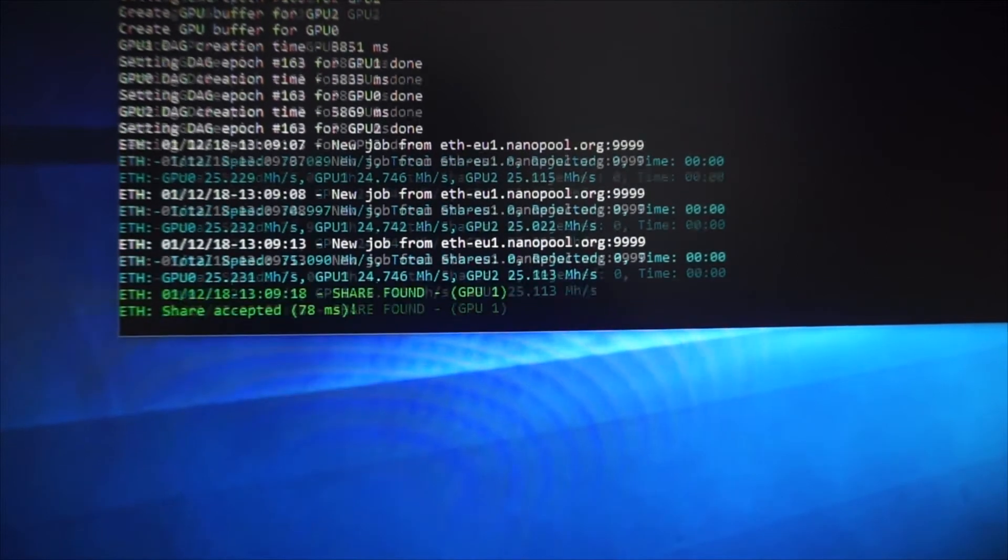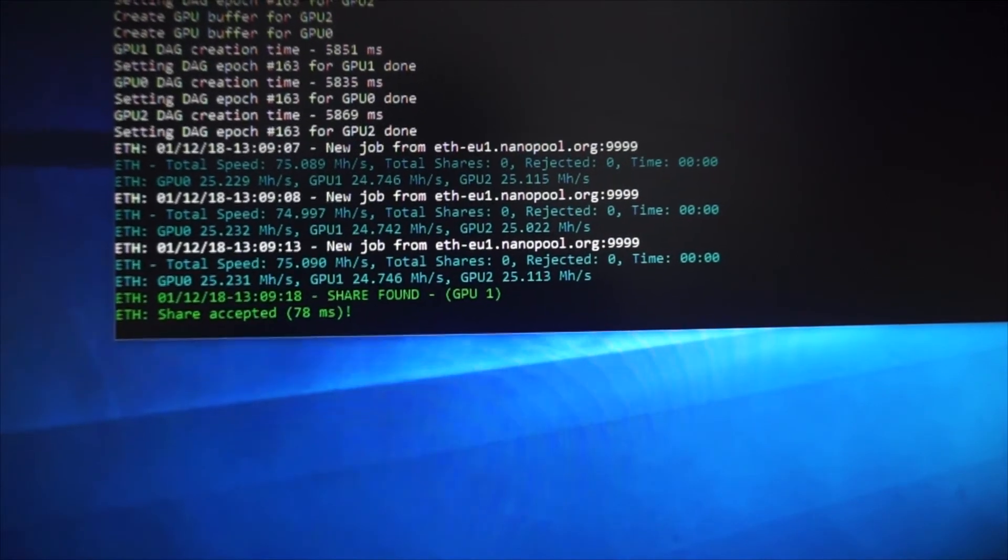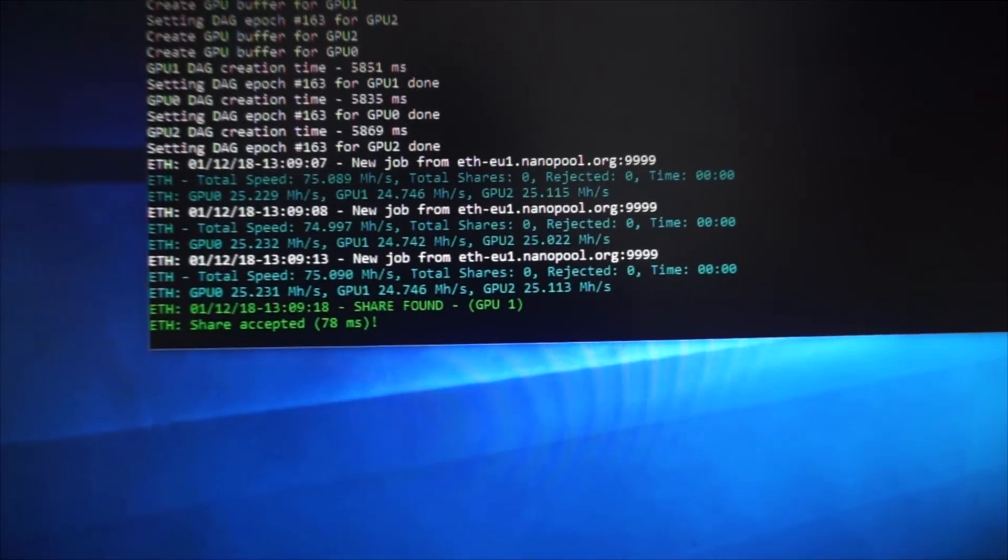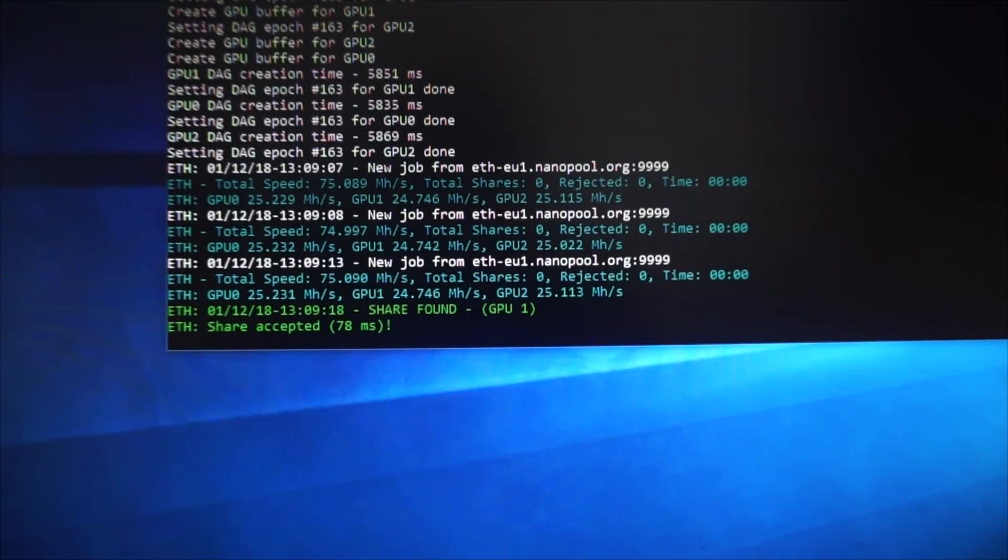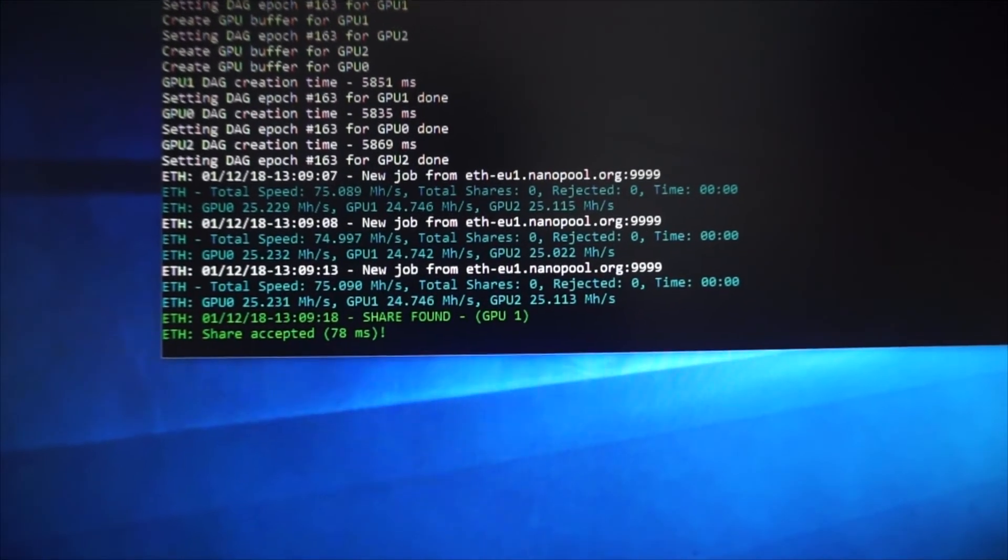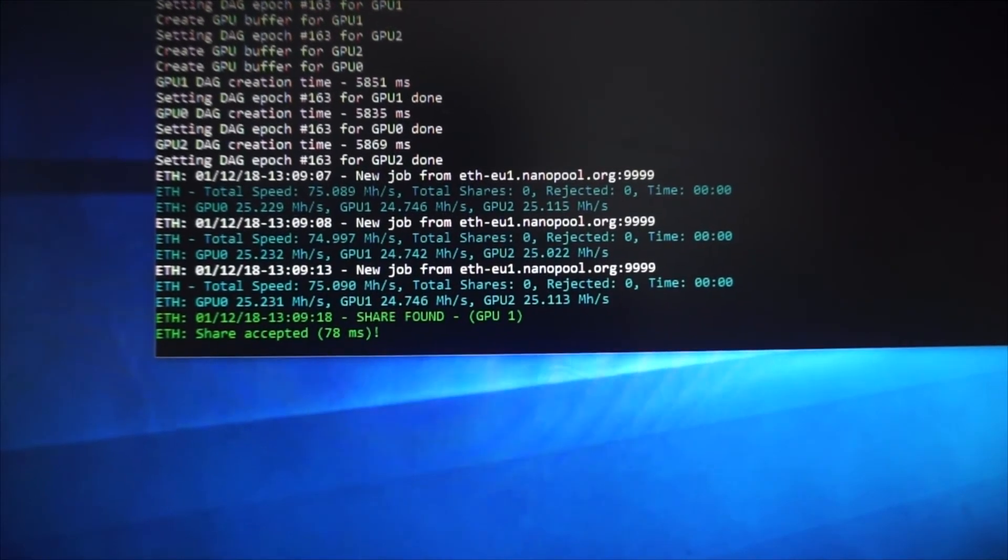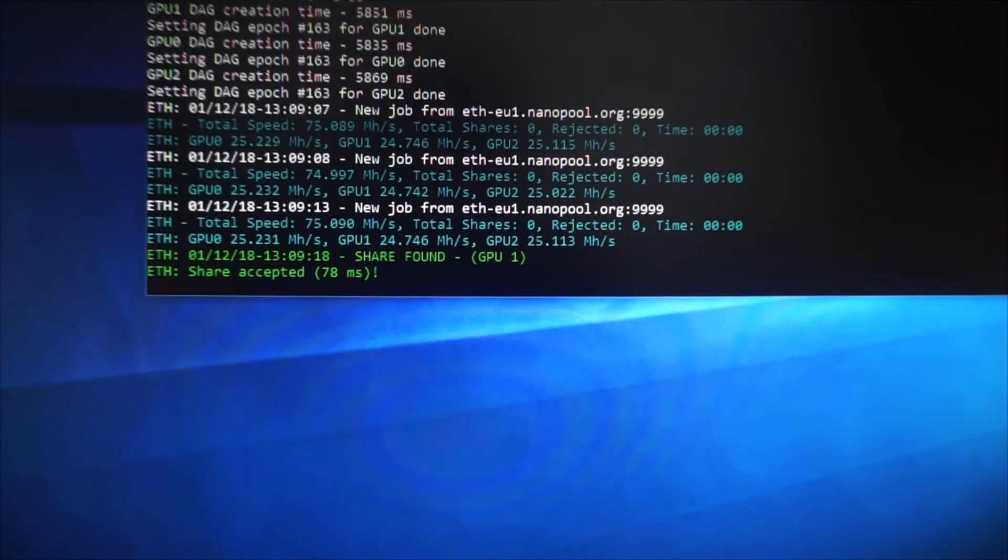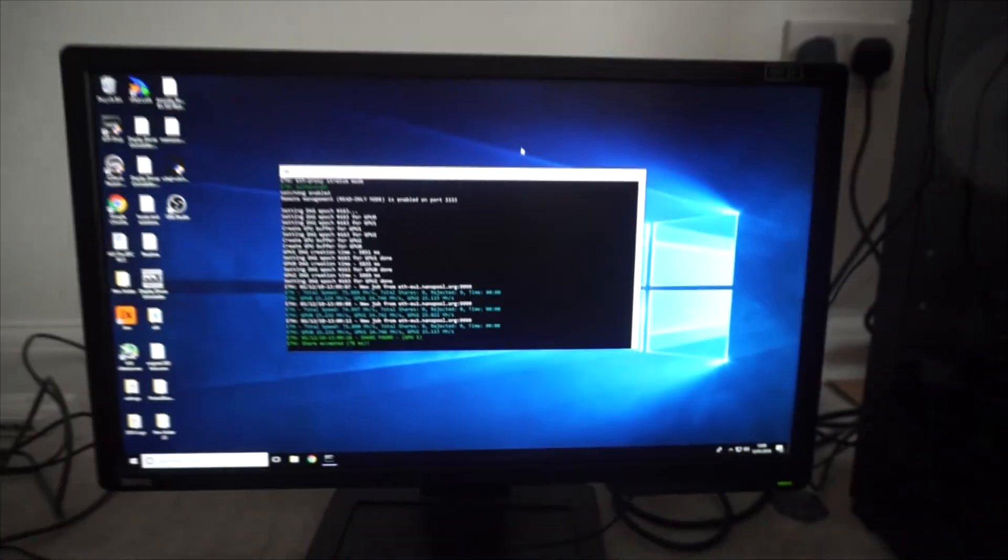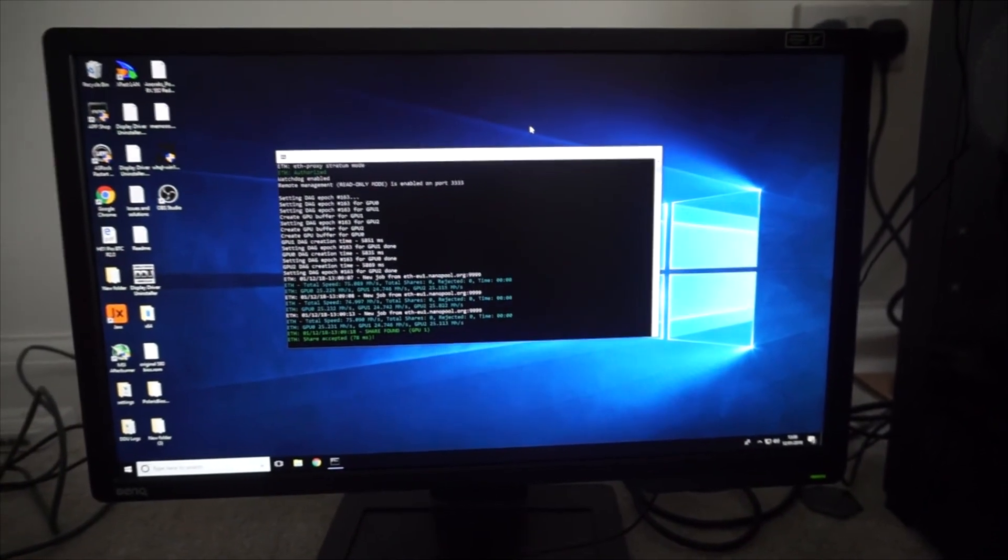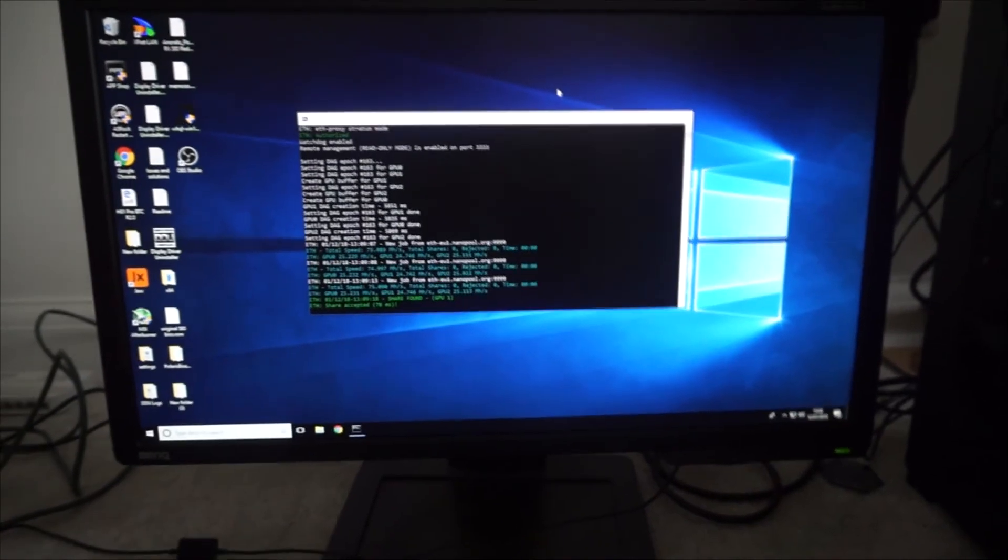So that's quite a big difference of around 8 on each card. So overall it's quite a big difference. So if you've installed the latest AMD drivers, make sure you do this quick fix.